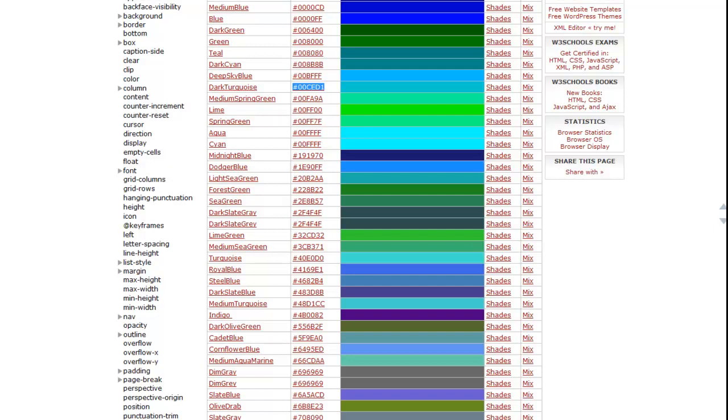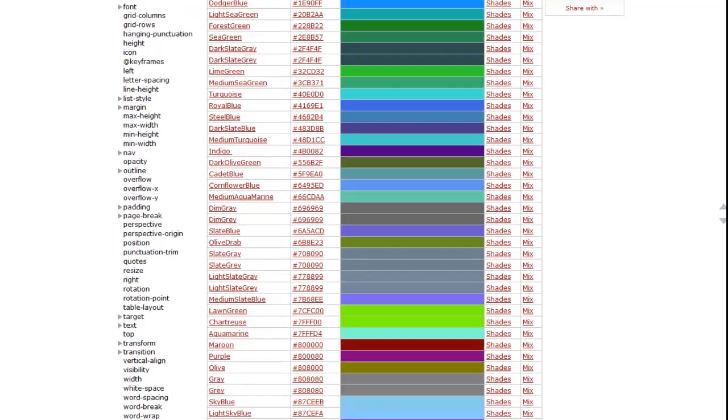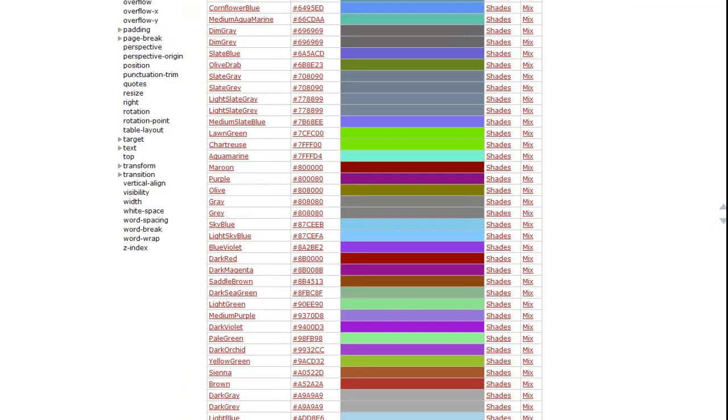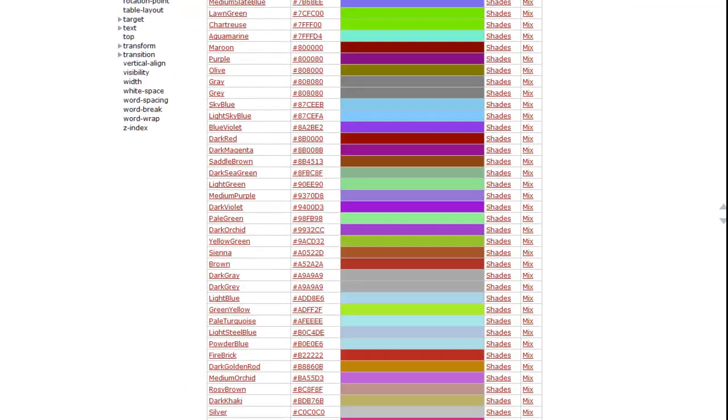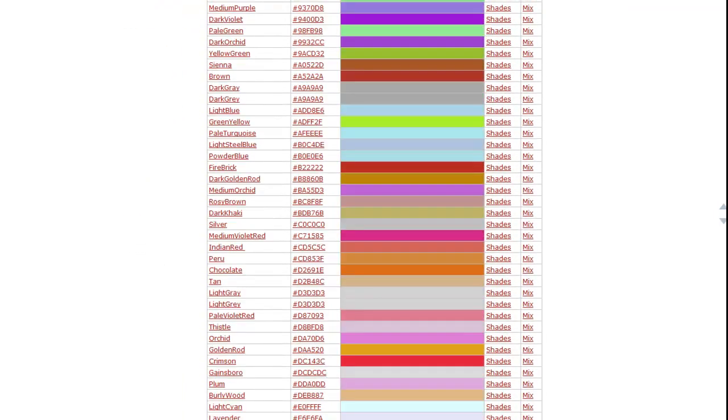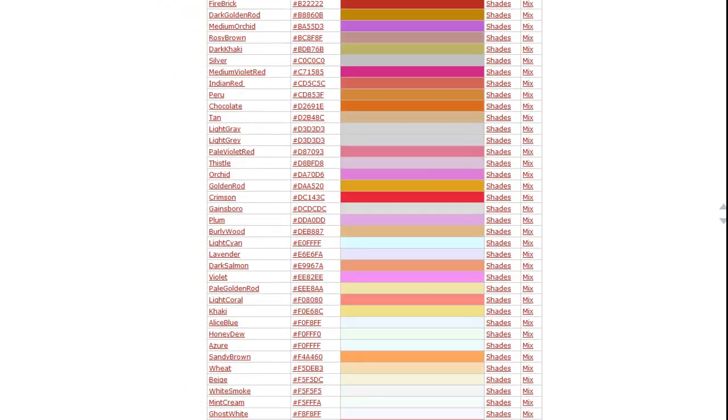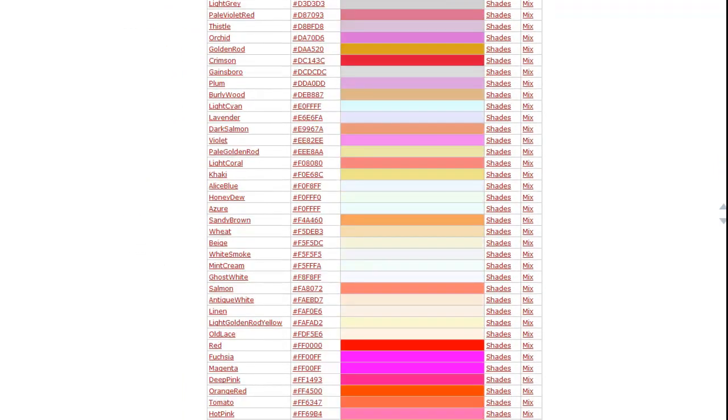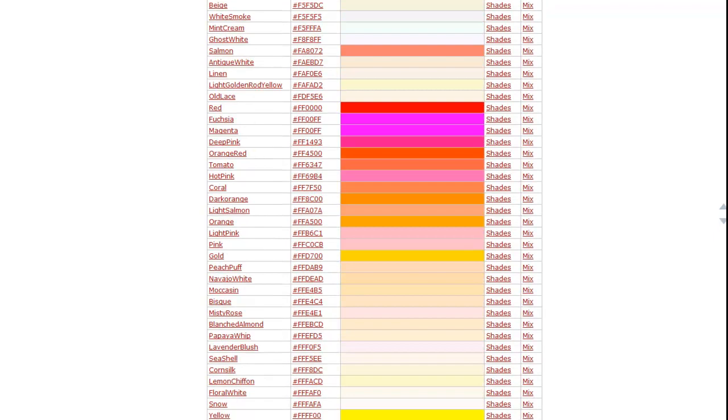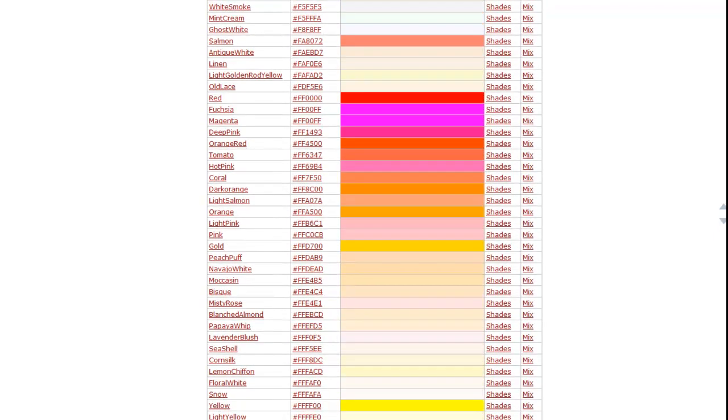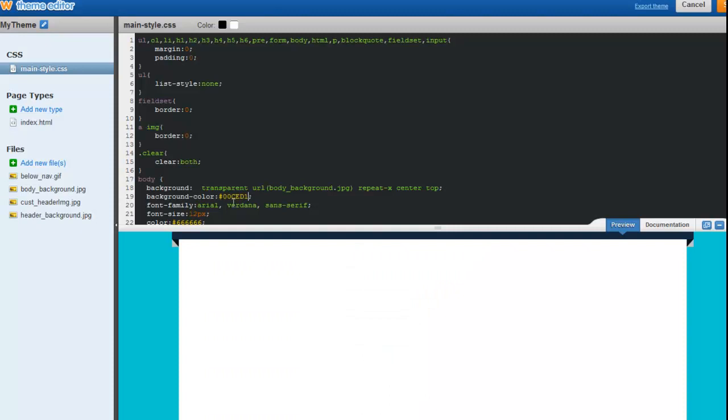Let's see. How about orange? So I'm going to like salmon as they call it as this. FFA07A.